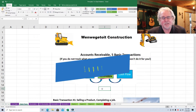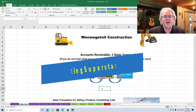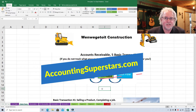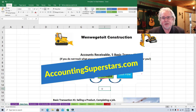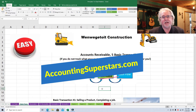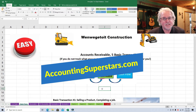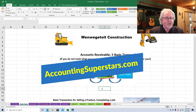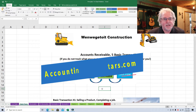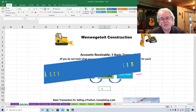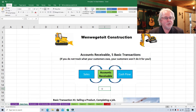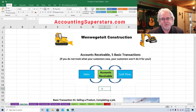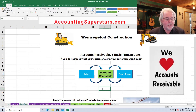Hello Accounting Superstars. This is Professor Don Bush from the Accounting Superstar channel. I've been a professor for about 30 years and a CPA for about that long, and I've got great ways to explain accounting, so you've come to the right place. Today's lesson is for students who are in their very first semester of accounting, probably about their seventh or eighth week of class, learning about accounts receivable.